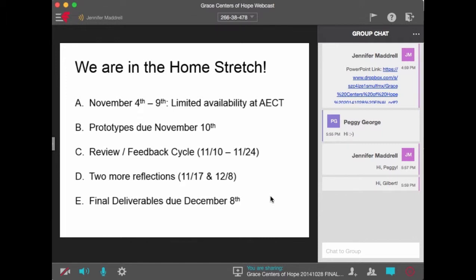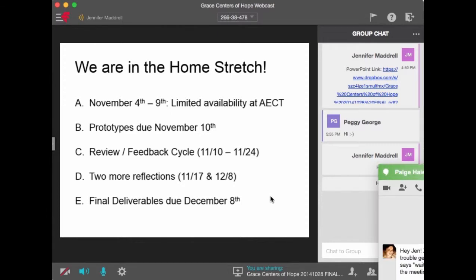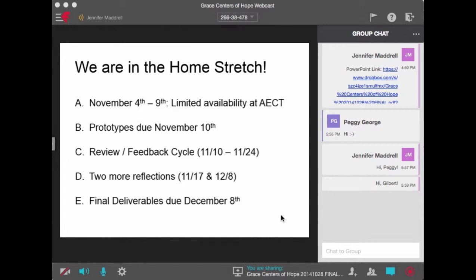Our prototypes are due on November 10th. You'll take the feedback you got from your written design plans and convert that into a prototype using our PowerPoint template. Then we'll go through a similar review and feedback cycle like we just completed with our design plans. It takes a couple of weeks — about a week for everybody to offer feedback, then I compile it. I've budgeted about 14 days for that. We'll have two more quick reflections due on the 17th and then the 8th, and then final deliverables are due on December 8th.